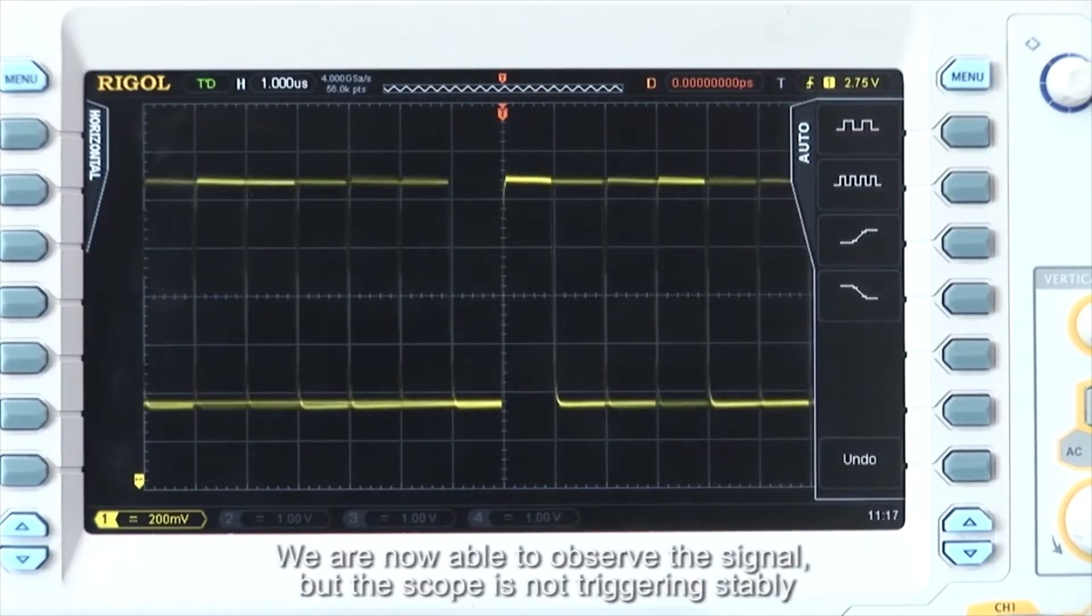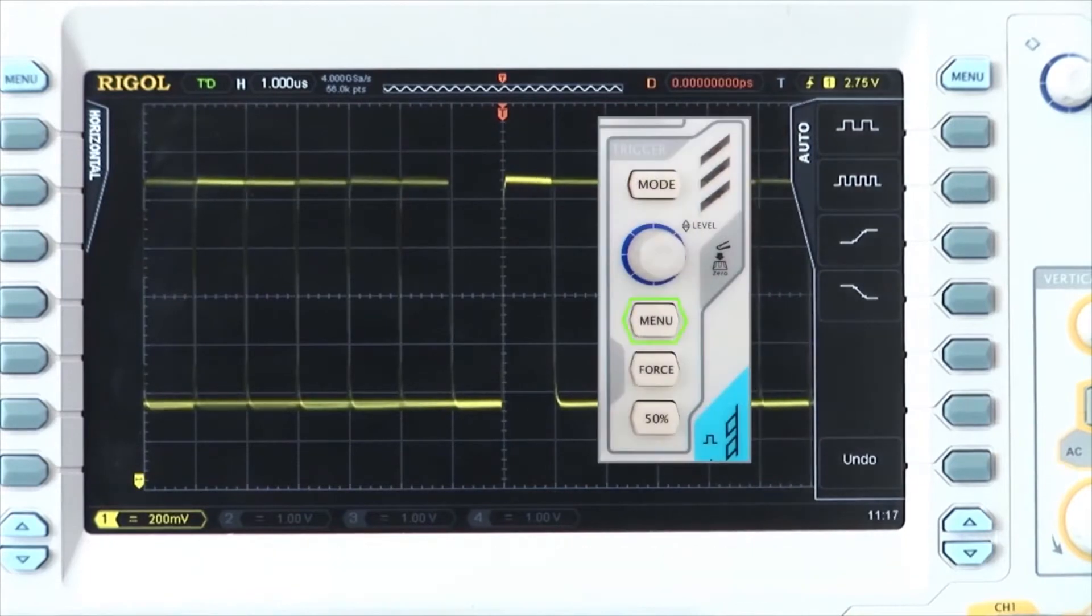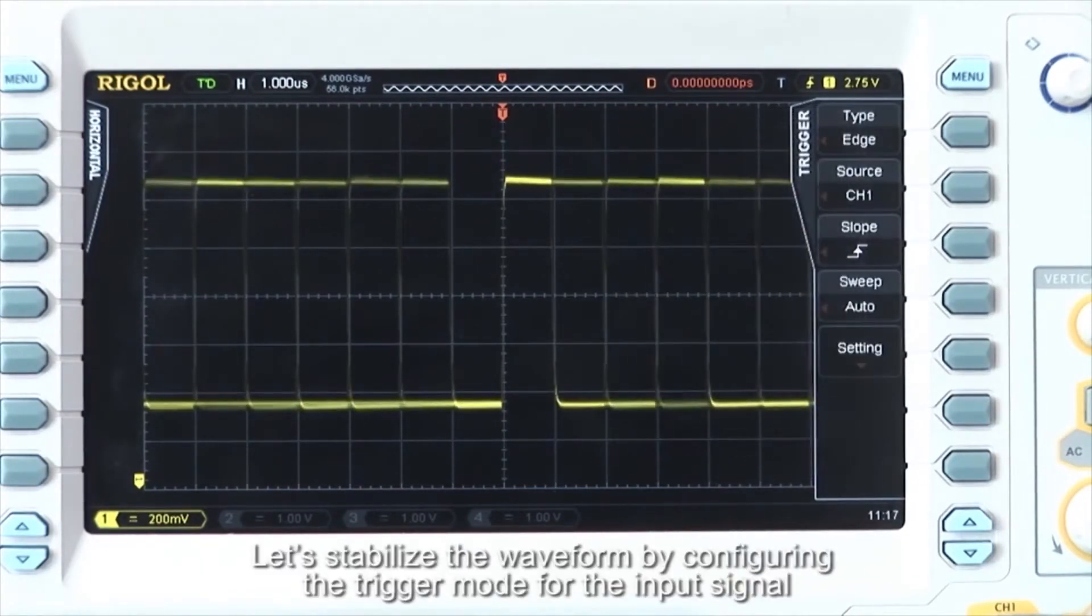We are now able to observe the signal, but the scope is not triggering stably. To stabilize the waveform, let's configure the trigger mode for the input signal.